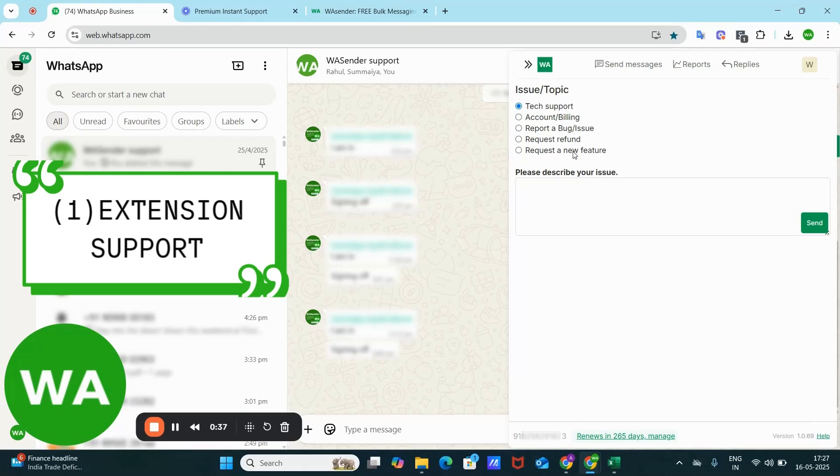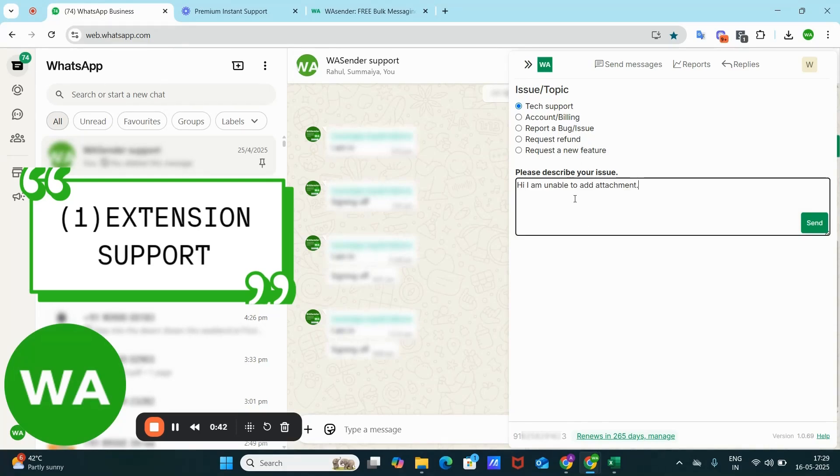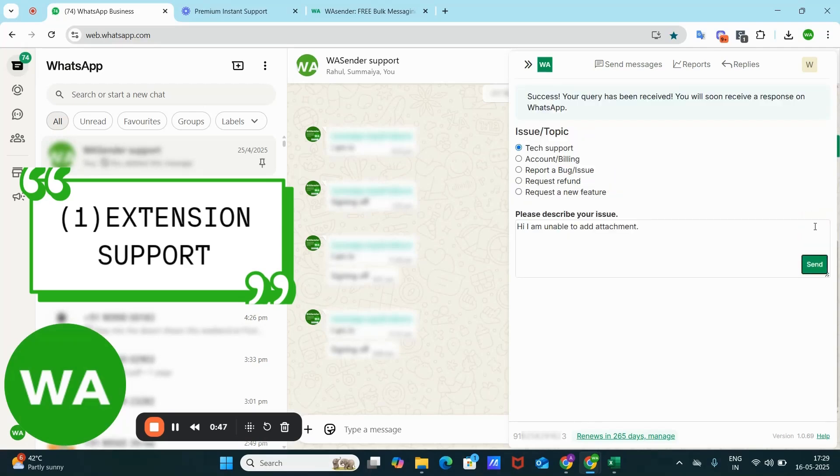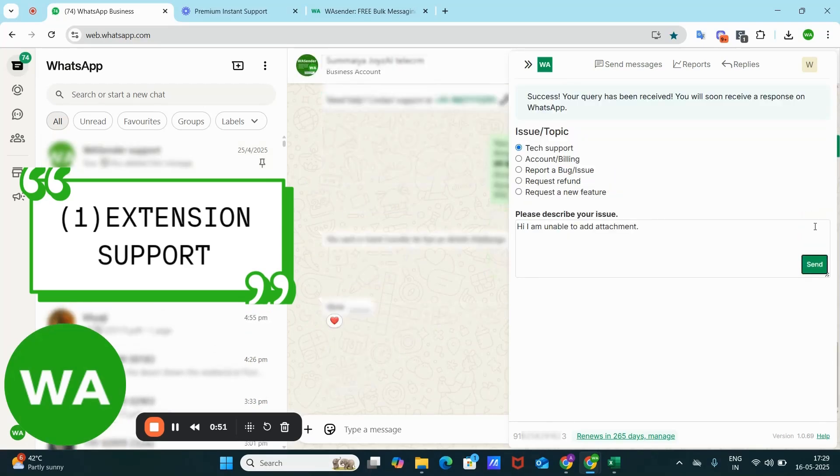Most of the time it will be technical support, so just type your message here. Suppose: 'Hi, I'm unable to add attachment.' Just click on send. This will automatically forward your message to our official WhatsApp support number and the team will respond to you as soon as possible.